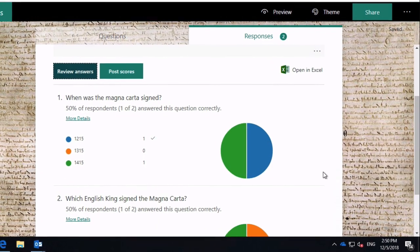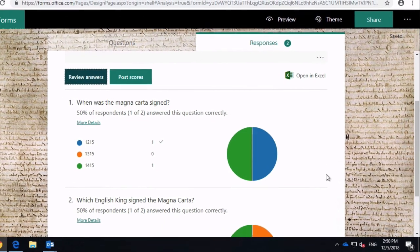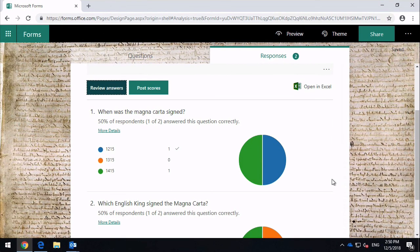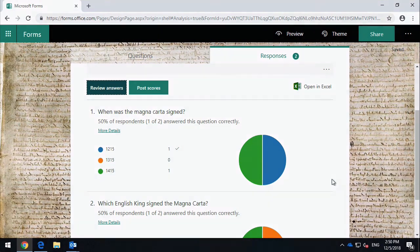So in this video, we looked at how to create a quiz using Microsoft Forms. Thanks for watching, and if you like the video, please hit subscribe.